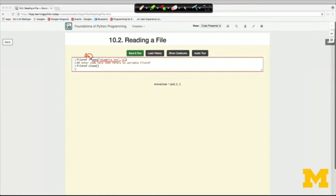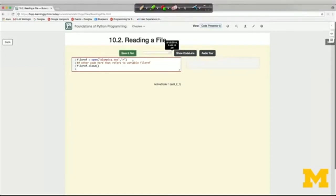There will be additional lines of code that actually get the contents from the file and do something with it. If I run just the open and close, we're not going to see any output because all we've done is open the file and then close it — we haven't actually read the contents. The first method we'll use is dot read, which brings in the entire contents of the file as a single string.